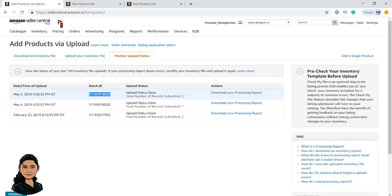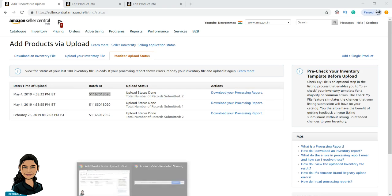I hope this video was clear. If not, please watch from the beginning. In the next video it will be very interesting — we are going to create a new listing using flat file and I will also teach how to do parent-child variations. Meet you in the next video.